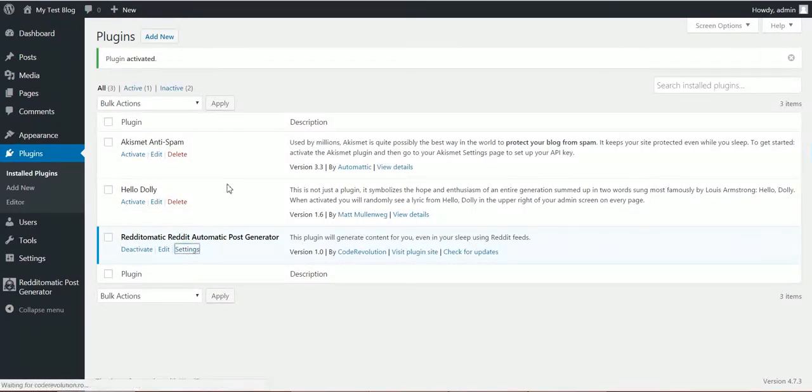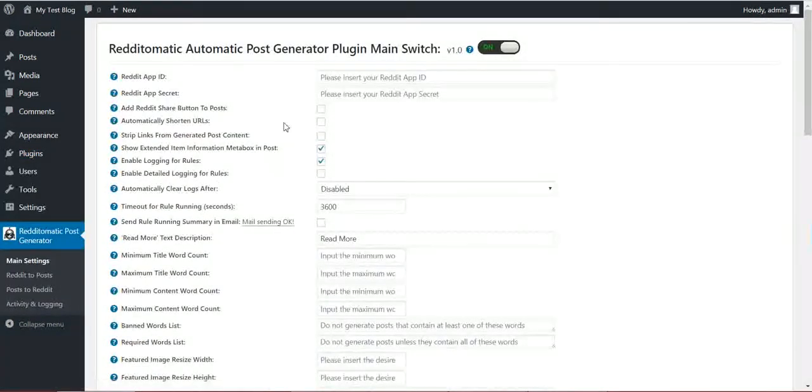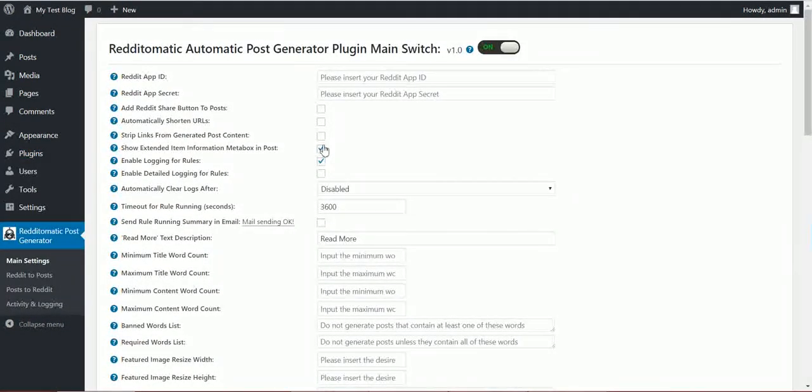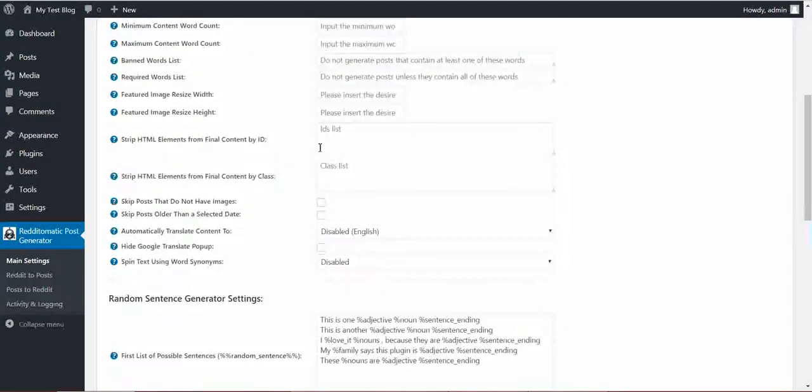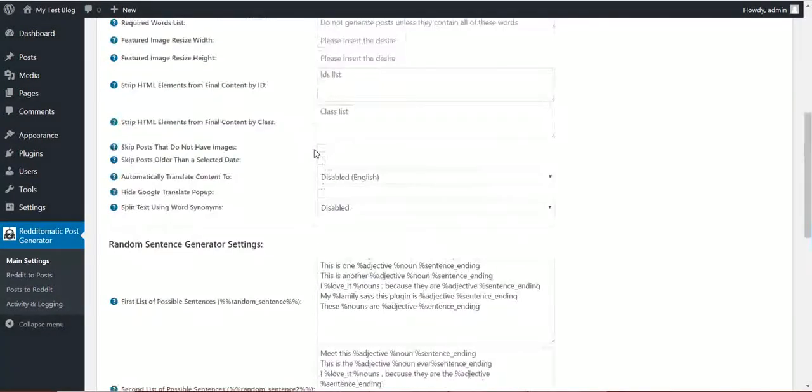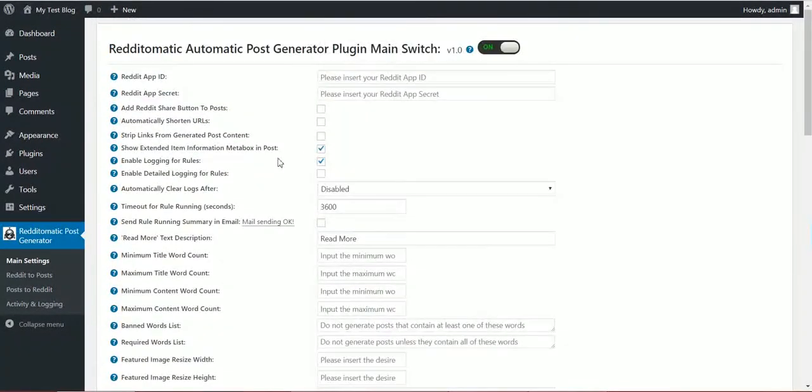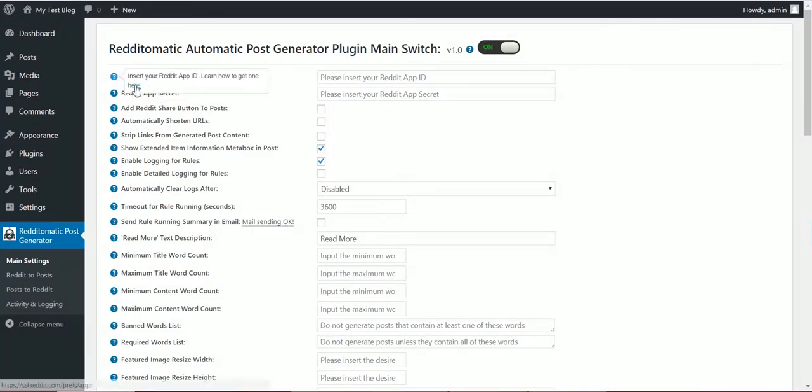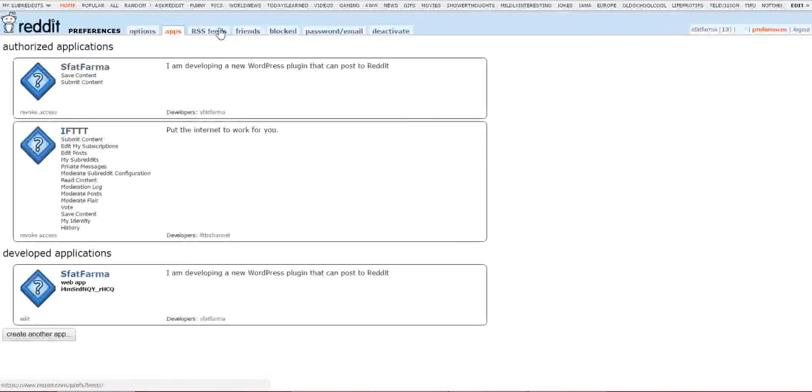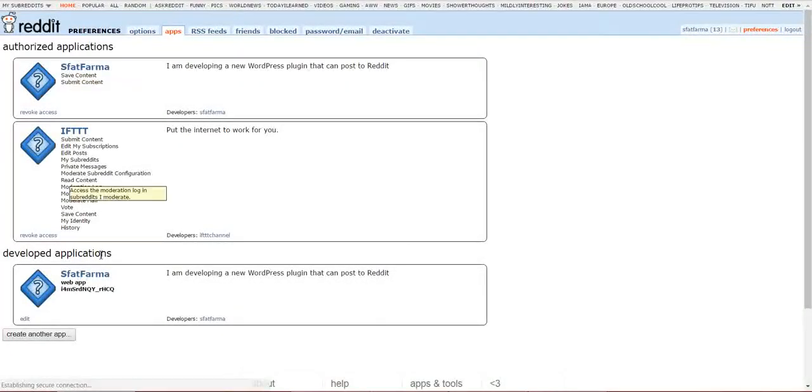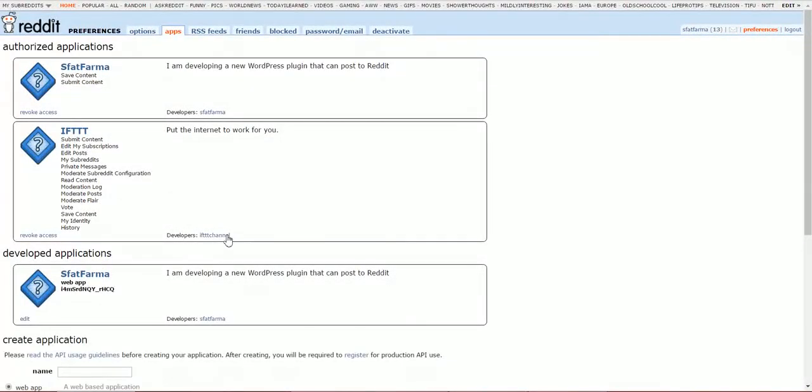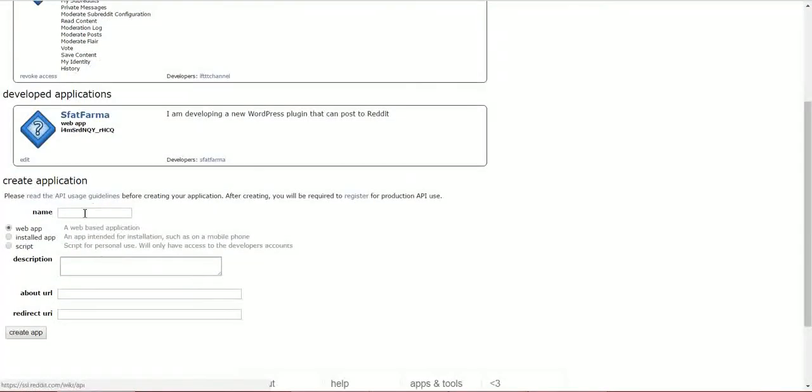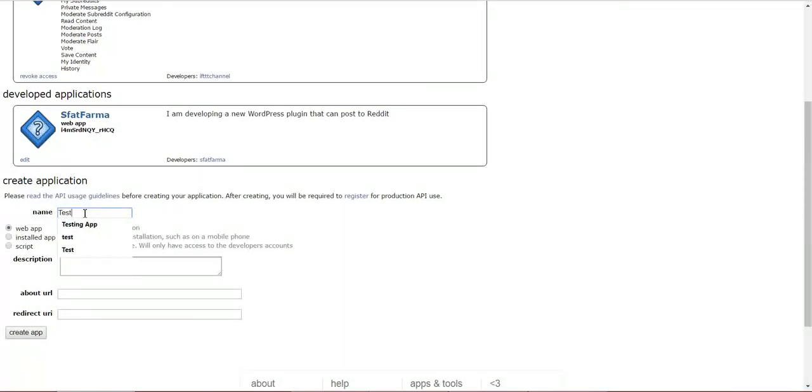After this, go to plugin settings. Here you will find everything you need for this plugin to be functional. The first step you need to do is to create a Reddit app. For this, go here and click Create Another App. Fill in the required forms.